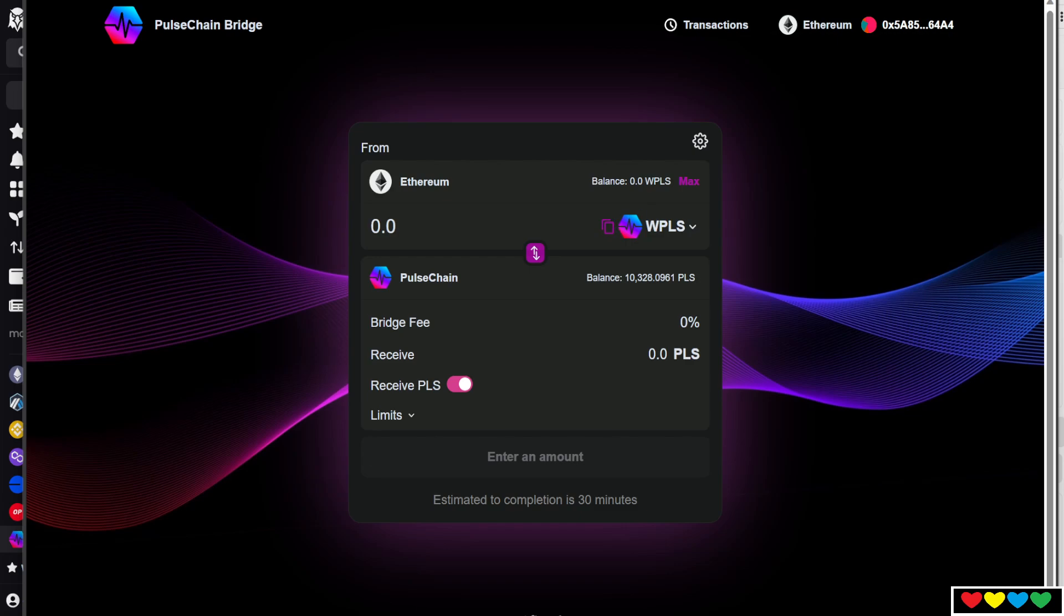Now, if you have Pulse, which I don't have in this wallet, if you do on Ethereum, you'll be able to move it in. You move it in, you pay a little fee, confirm it, and then you wait. Estimated time, 20 to 30 minutes. Give it some time.